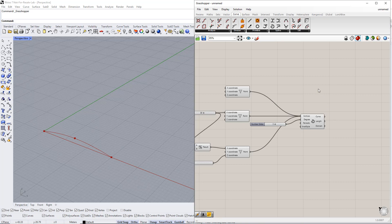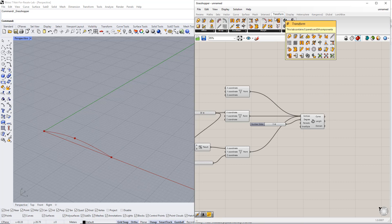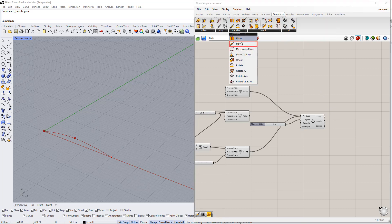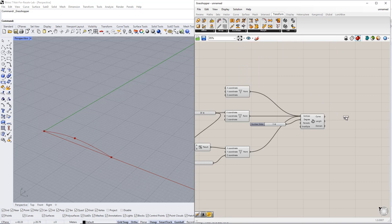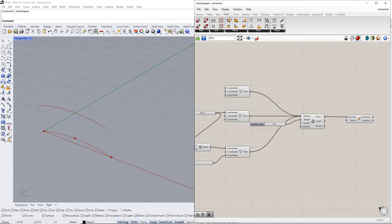Next, we copy this curve in the Y direction using the Move component. We also insert the Unit vector parallel to the Y axis component.